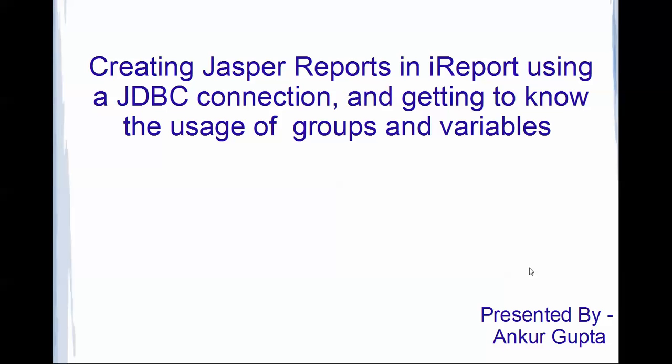Hi, this is Ankur Gupta, and in this video I will be talking about creating a report in iReports using a JDBC connection. Along with this, I will be showing some light upon how groups are made in the reports as well as how the variables are used in Jasper Reports.